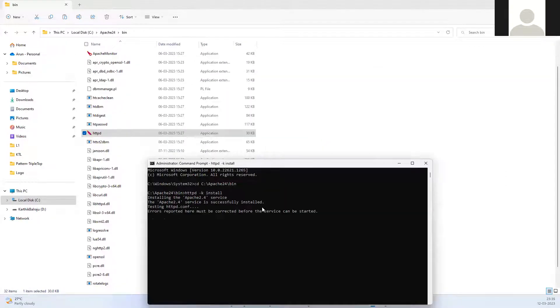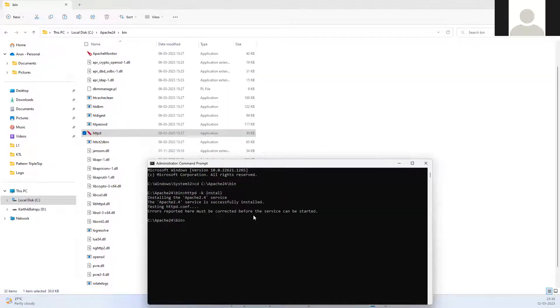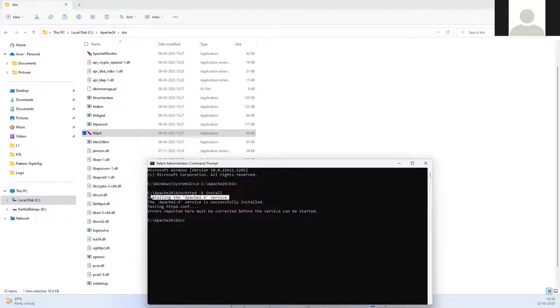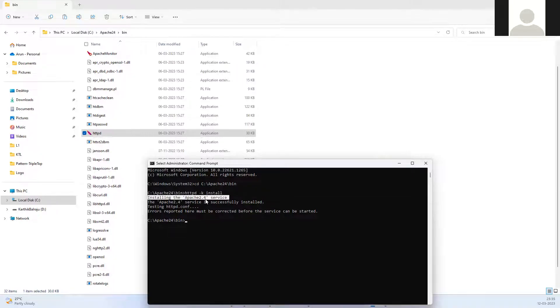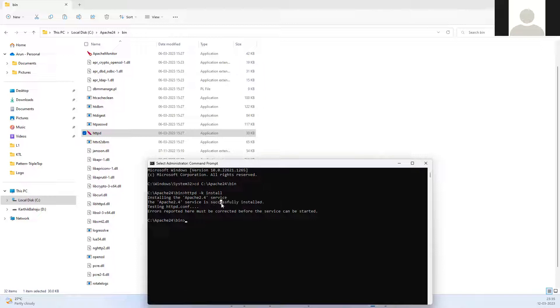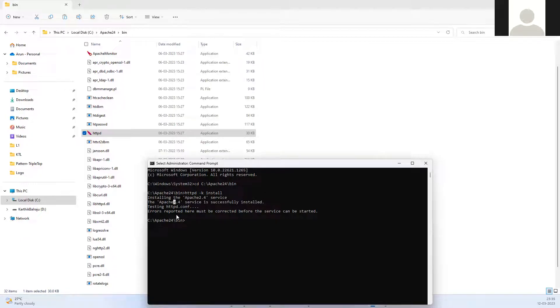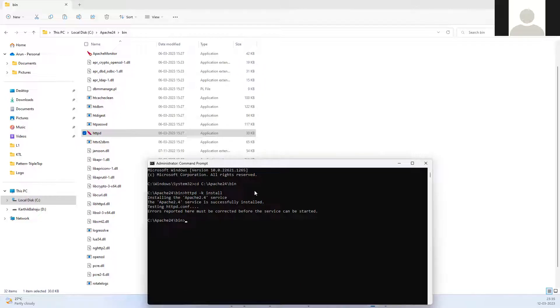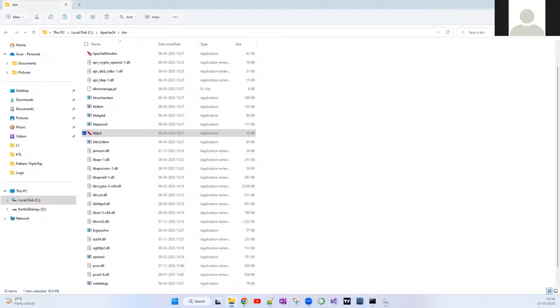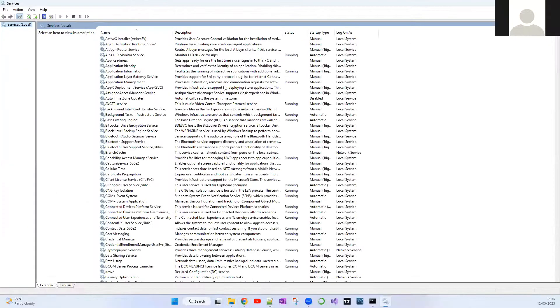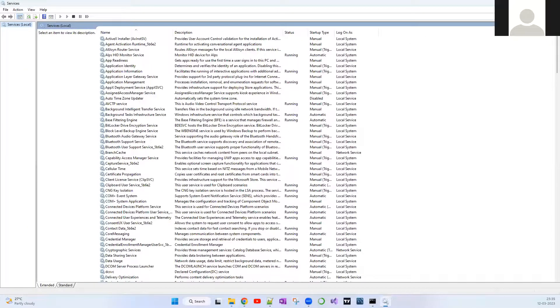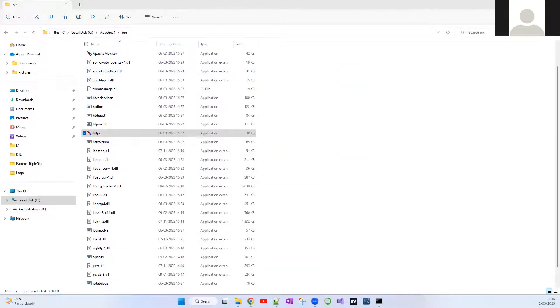Now going back, I'm going to install it. You can see it says installing the Apache service 2.4 and the service is successfully installed. Apache 2.4 is actually just a service which we're installing. It says service successfully installed. It does testing and doesn't throw any error. Consider it successfully installed.